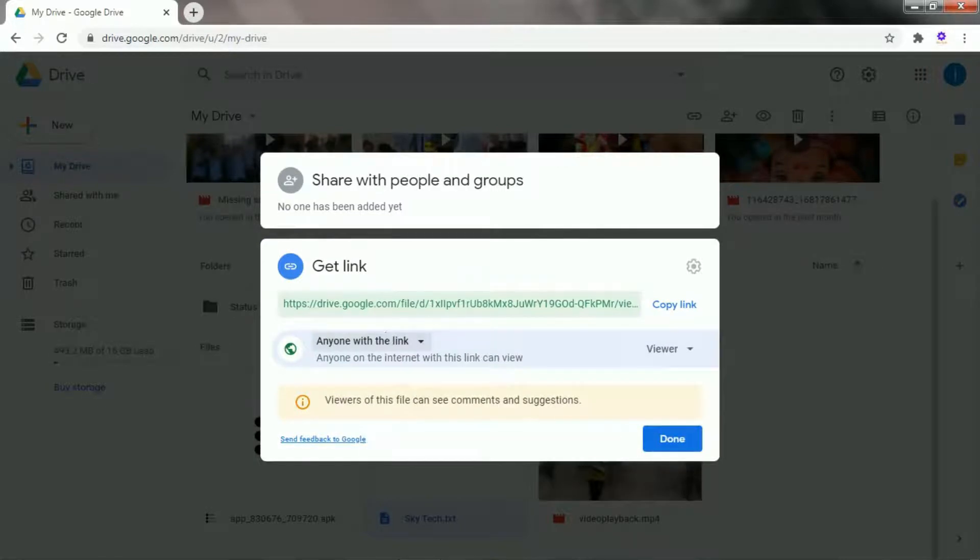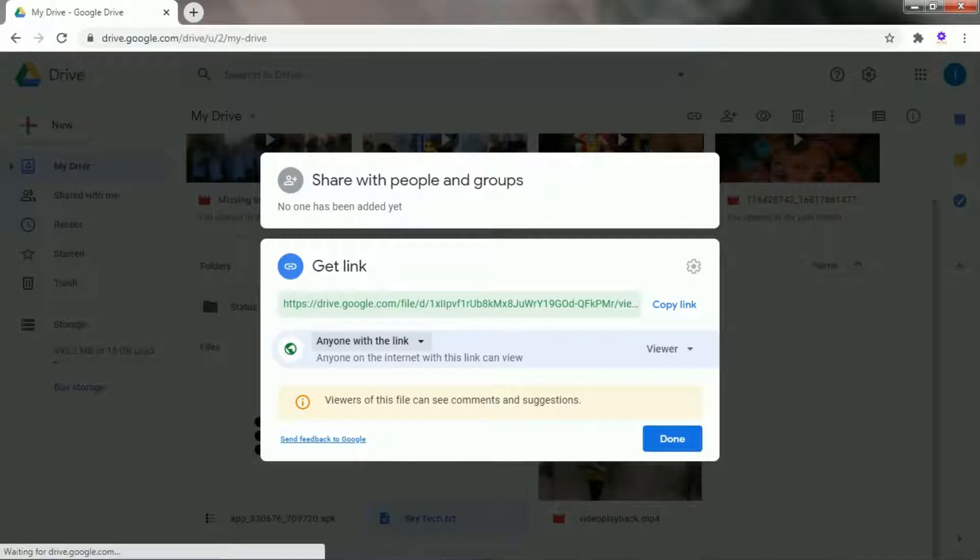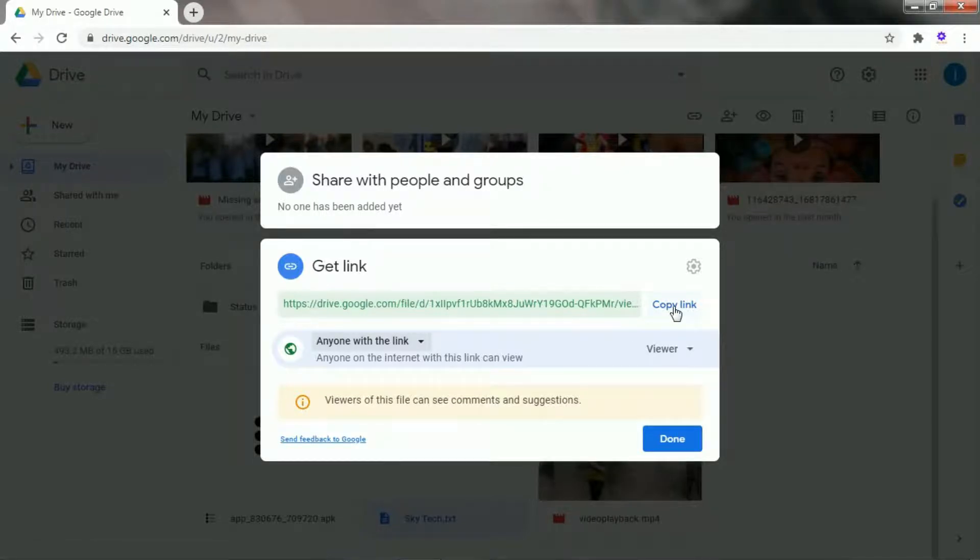Now we have to convert the shareable link into the direct download link. The first step is to copy the shareable link.